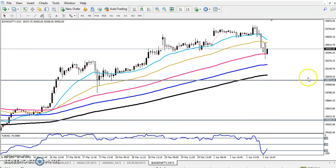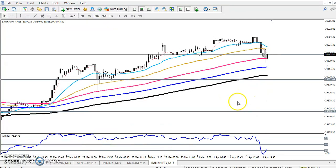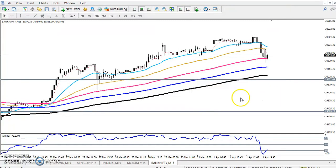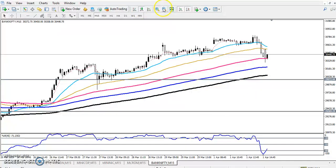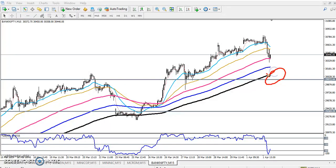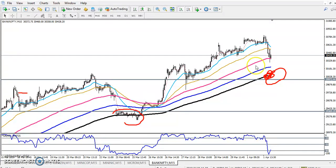If you see in the 15-minute chart in this area, the first support is showing near the 200 moving average. The black line is the 200 moving average, and the supporting line is the 200 moving average.